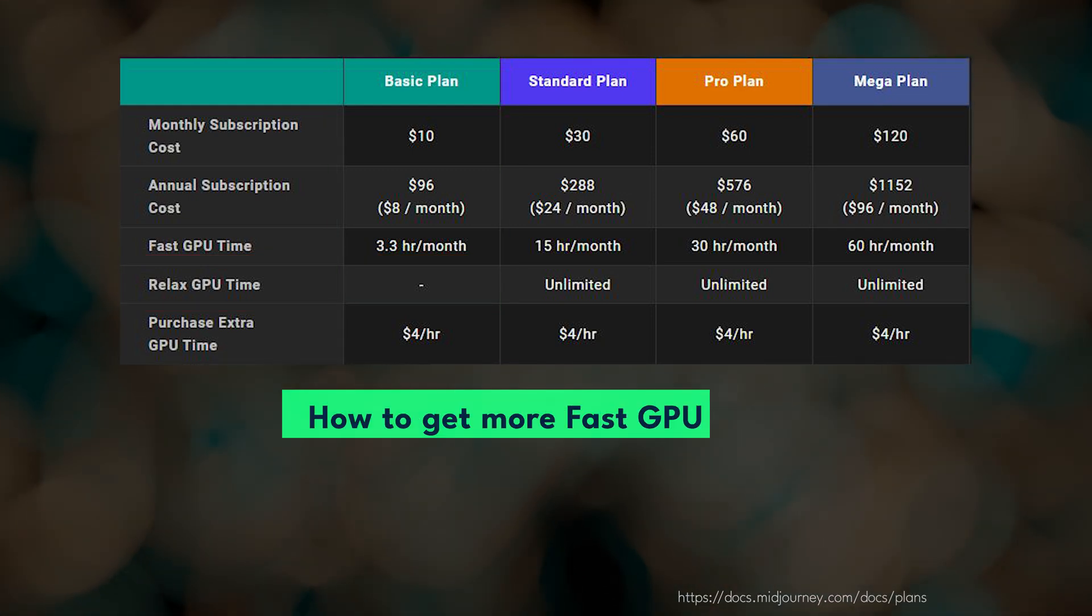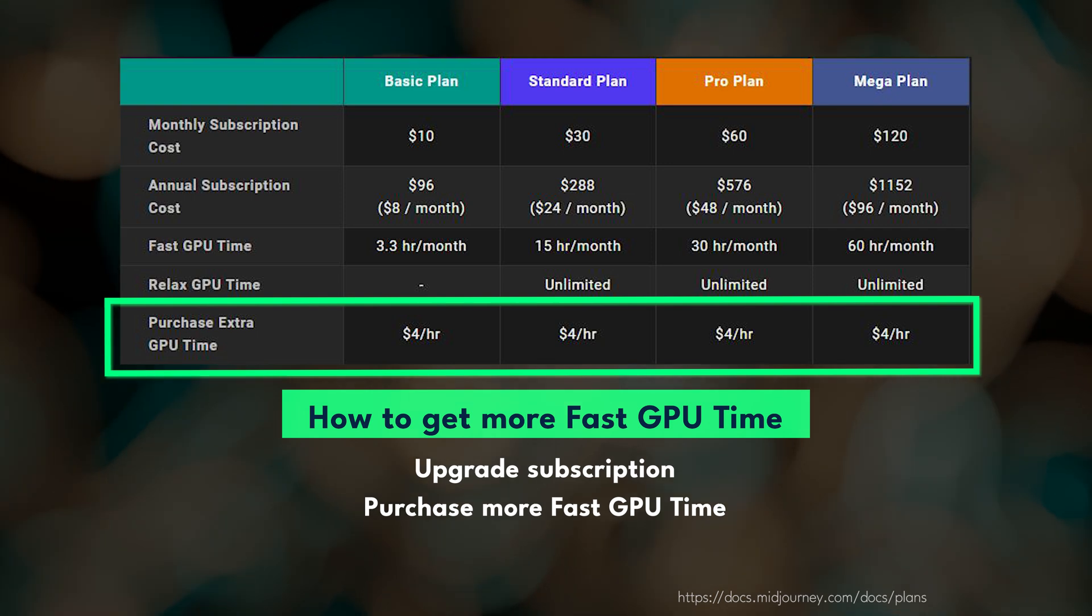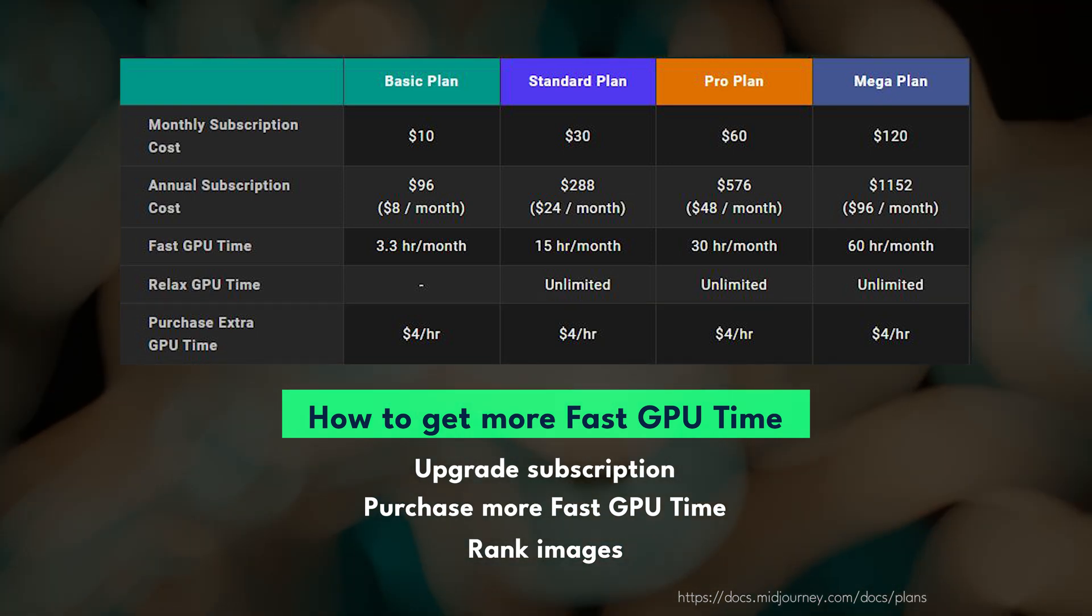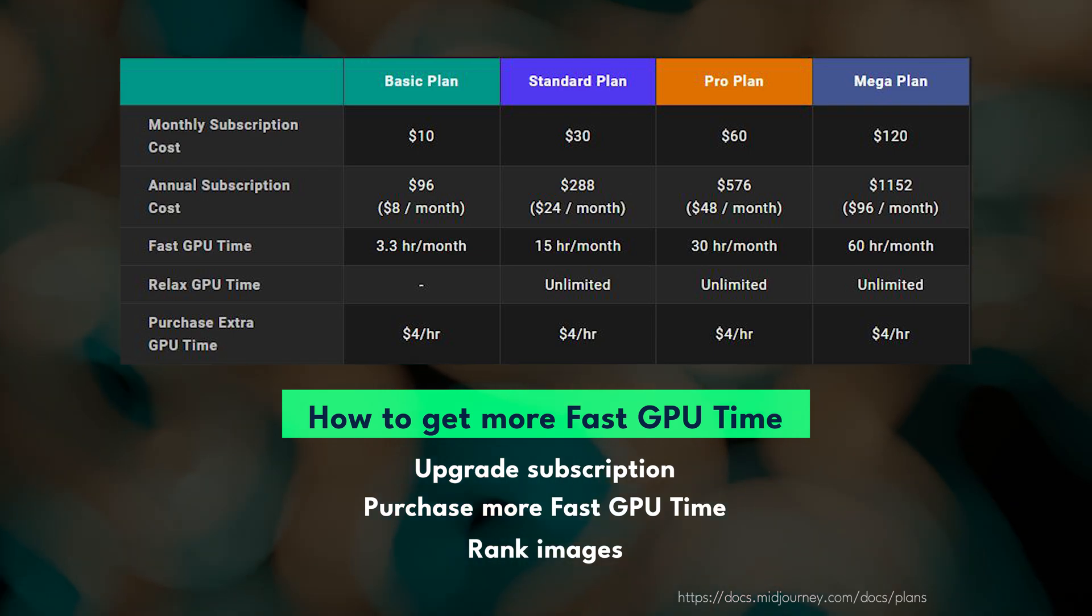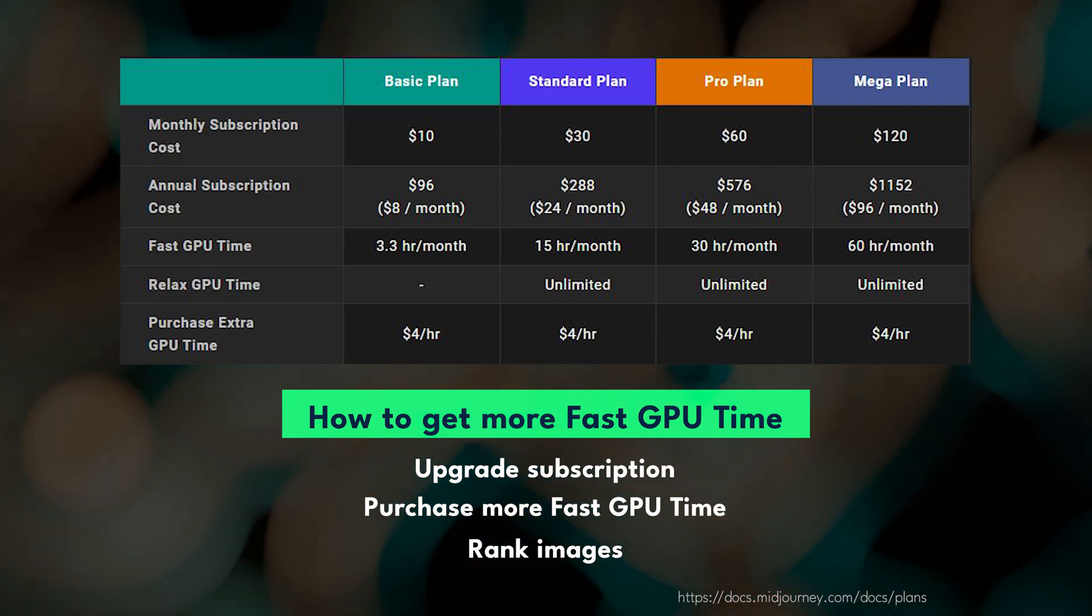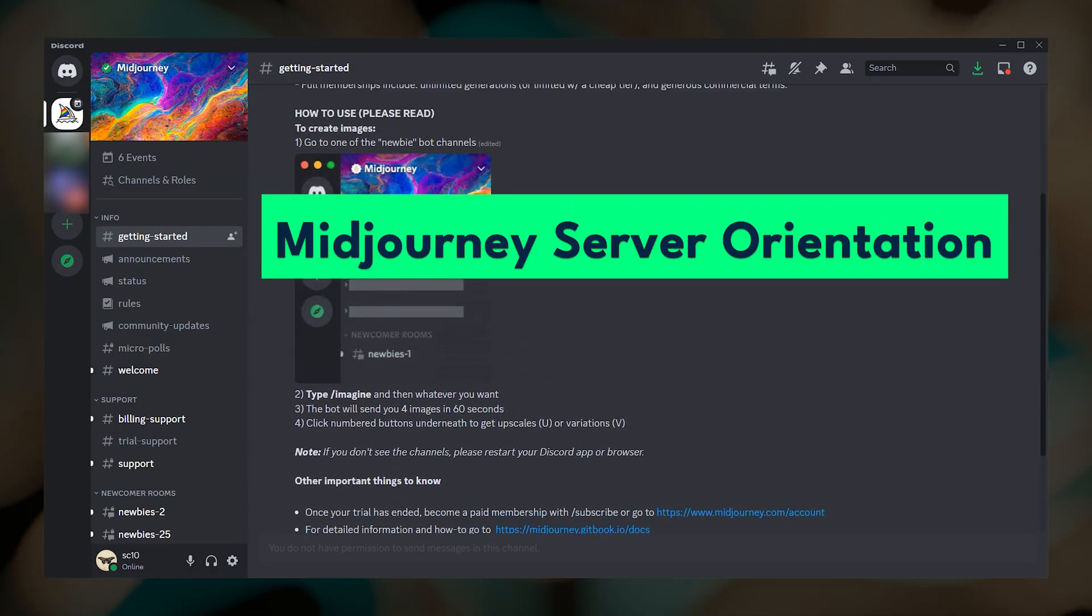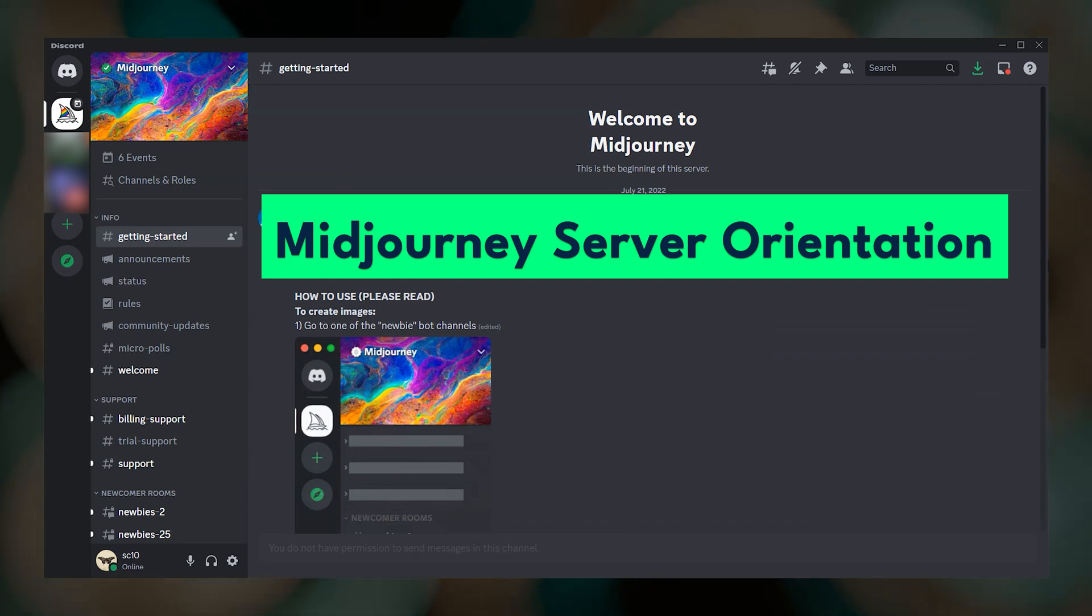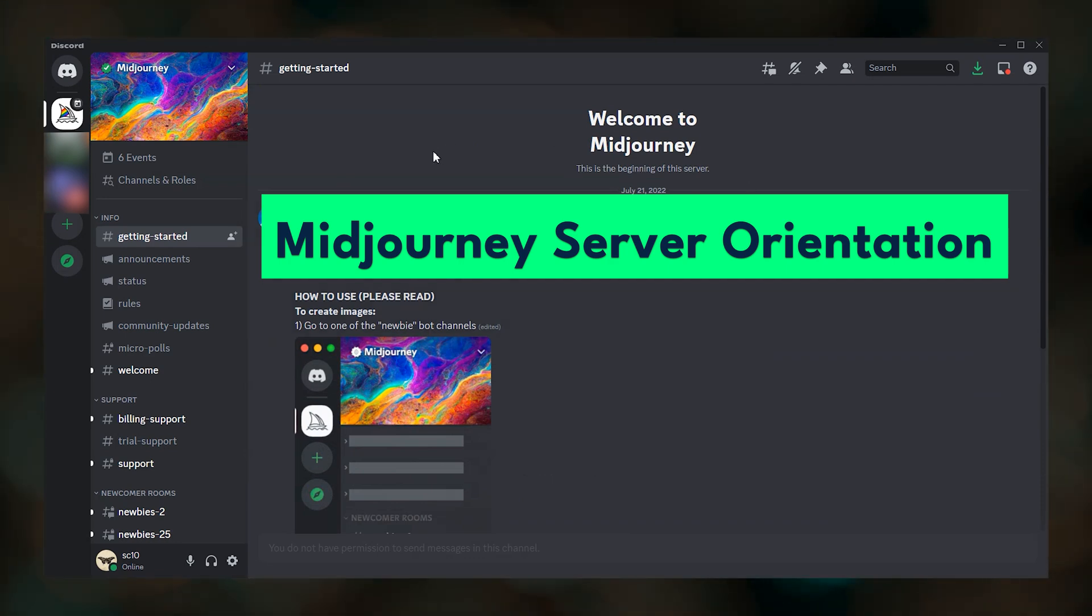Unless you upgrade your plan, purchase more fast hours, or participate in image ranking on Midjourney's website for a chance to earn one fast hour per day. Okay, with a paid Midjourney subscription acquired, we'll go back to Discord and cover some Midjourney server basics.